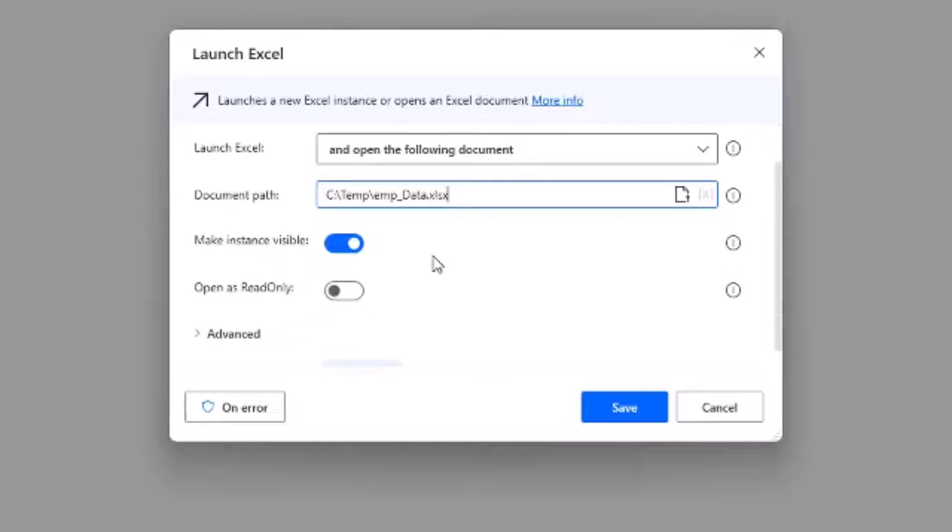The next parameter is make instance visible toggle. If you switch it on you will be able to see the Excel, else it will be working in the background. Next is the read only. As the name implies, if you want to open the Excel in read only mode then switch it on.